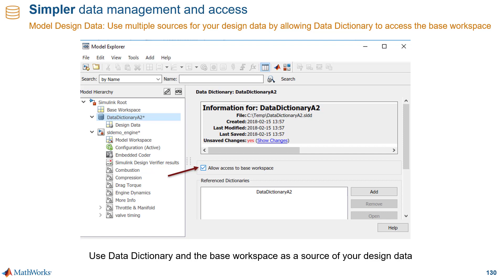Another use case is to enable you to gradually transition your data from the base workspace to data dictionaries, which support more advanced workflows. Keep in mind that for data management, there is not a one-size-fits-all approach. So these are just a couple of use cases that are possible.